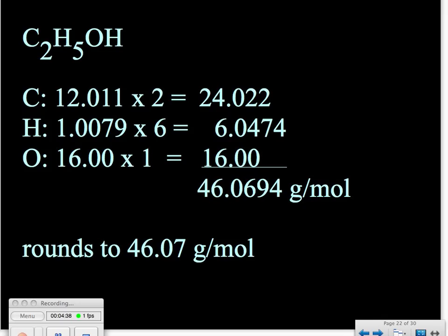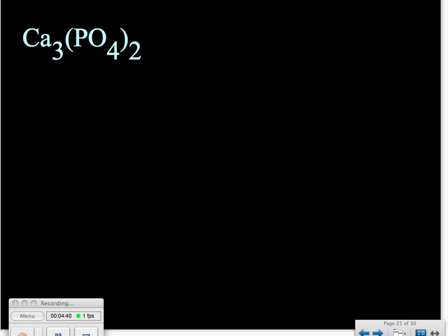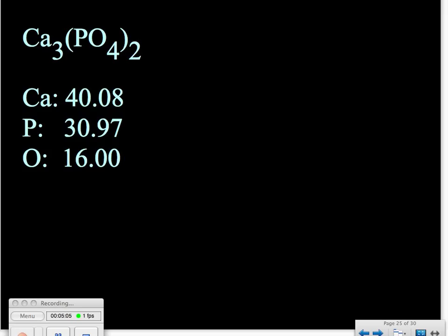We'll go through one more example — a little bit more complicated. This time we have the ionic compound calcium phosphate, and we have something with a polyatomic ion within parentheses that we'll have to deal with. Our first step remains the same: list the individual elements present in the compound — in this case, calcium, phosphorus, and oxygen. Our second step is still the same: look up the atomic masses on the periodic table. Our third step is to determine how many of each atom we have in the formula.